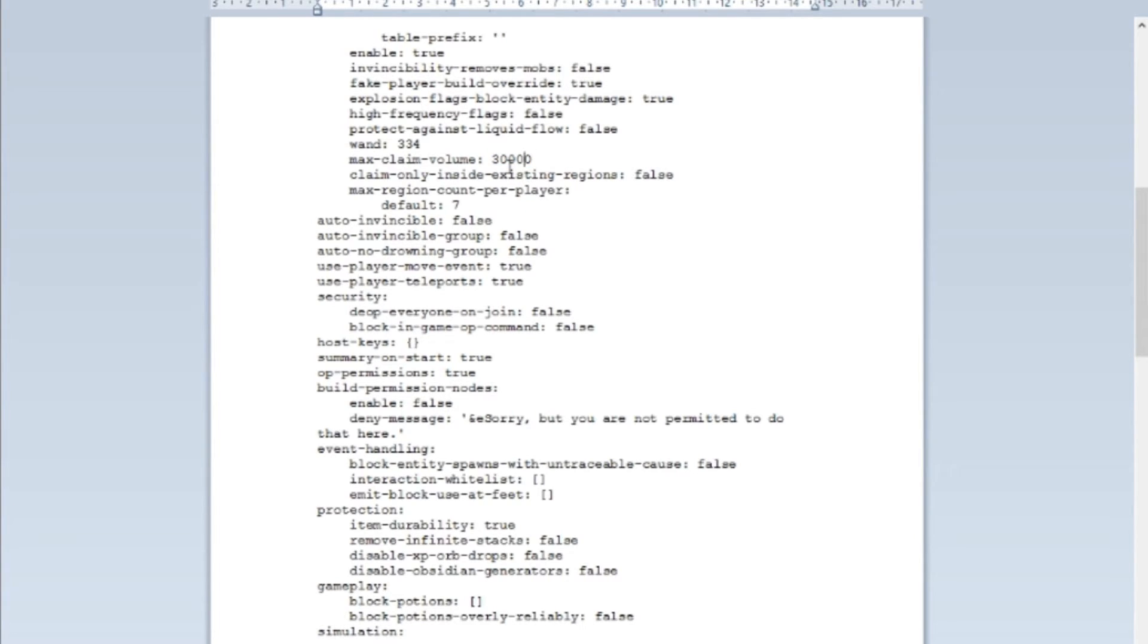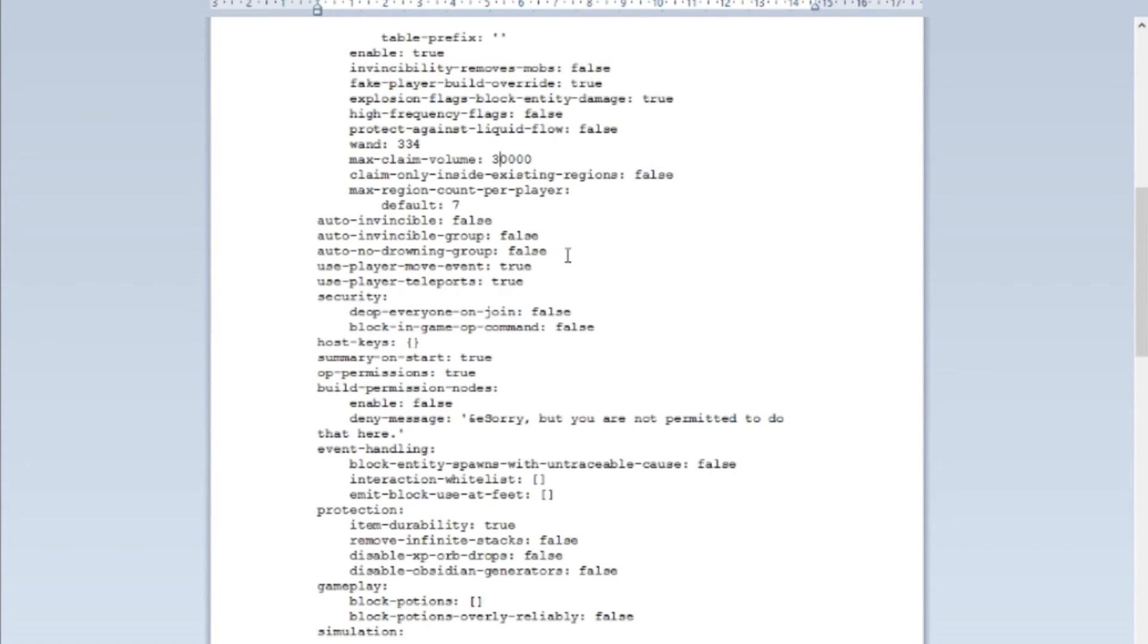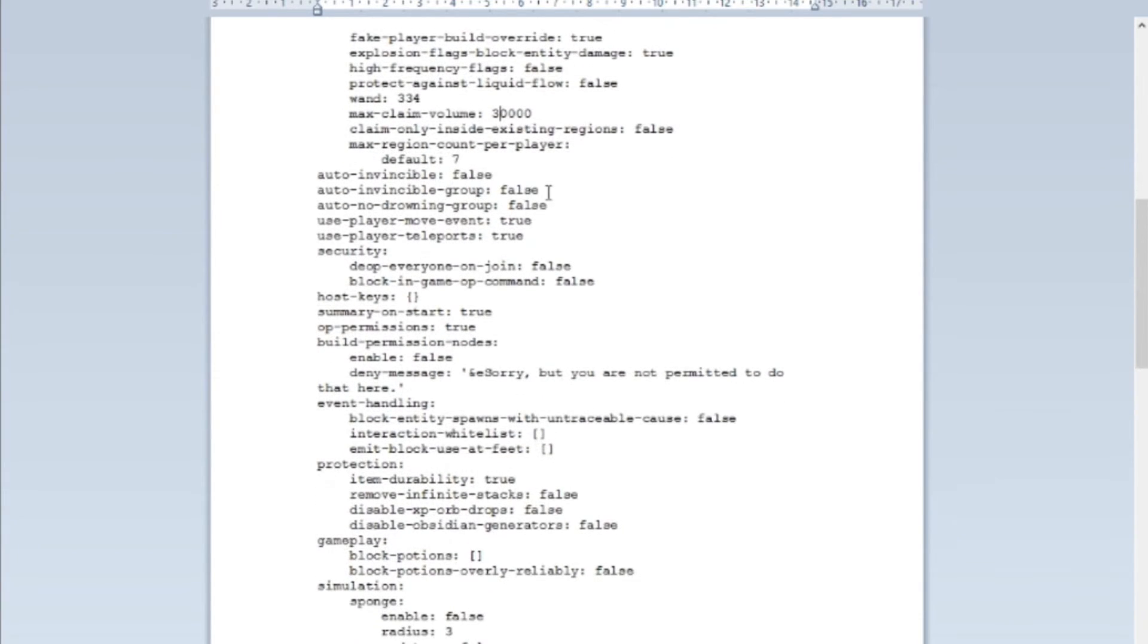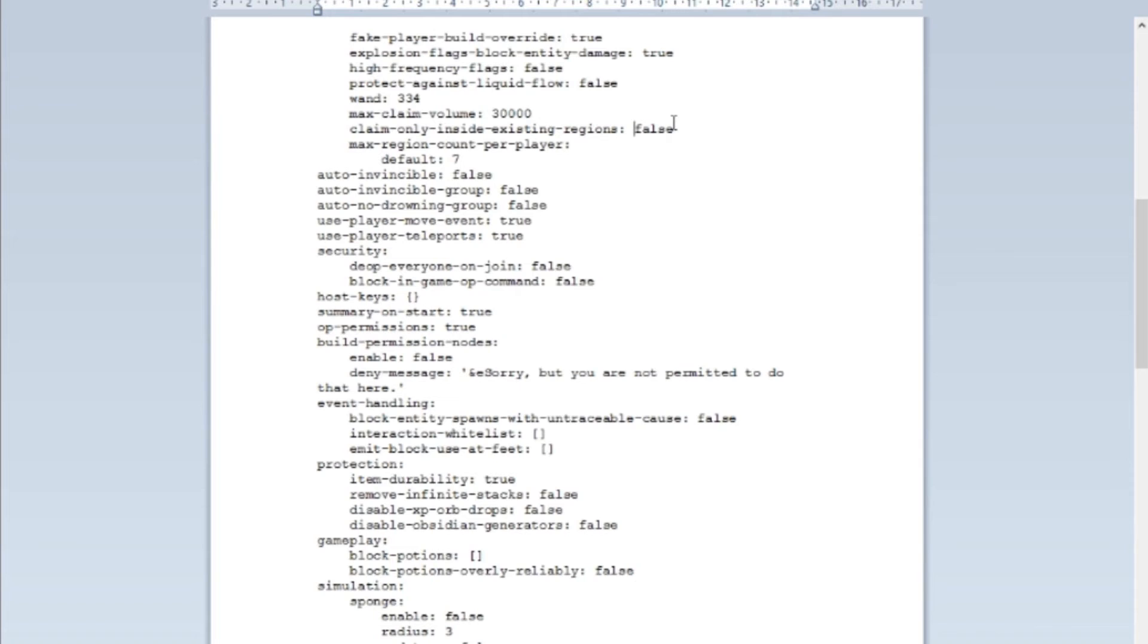Okay, so claim only inside existing regions: set it to false. You can set it to true, but pretty much it will allow the other regions to override the other regions if you know what I mean.